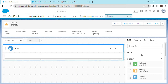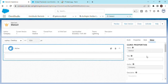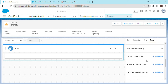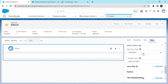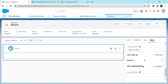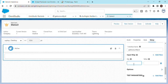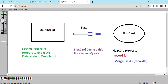Our flex card is created successfully. Let's go and set up the data source. Our data source — the DataRaptor — is expecting an input, and the input key is going to be rec ID. We will take the value of rec ID from the merge field that we referred to in the diagram, that is record ID.